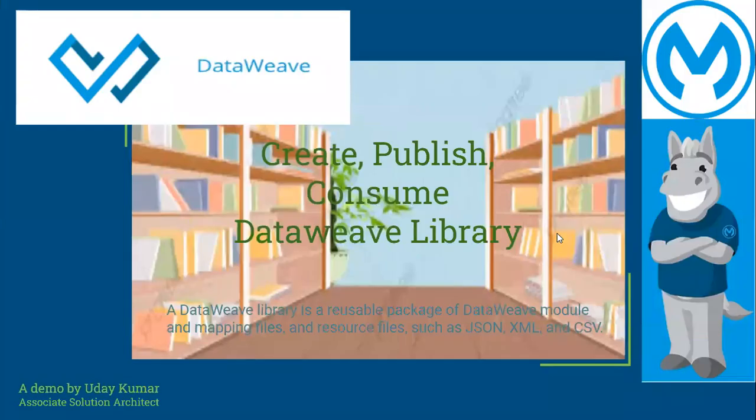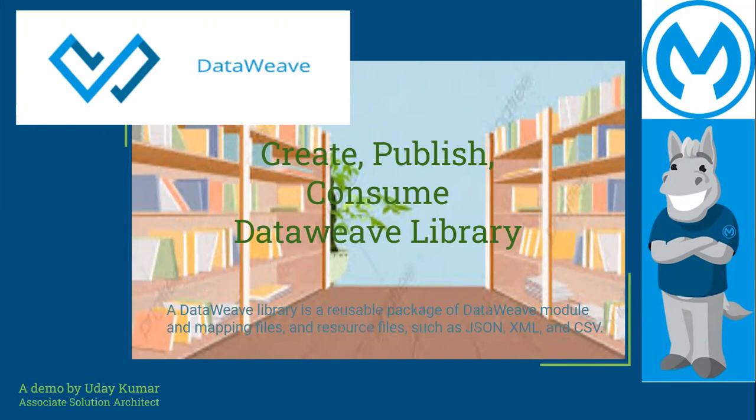Hi, this is Uday Kumar working as an associate solution architect. Today, we will go through how to create DataWeave library and publish and consume it within one of your new applications.